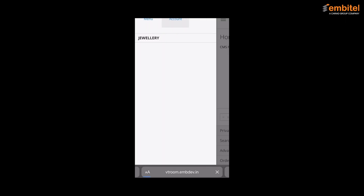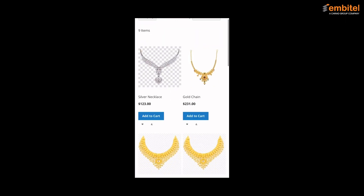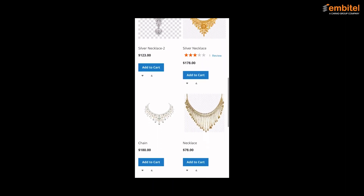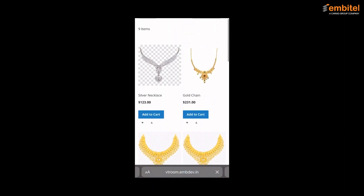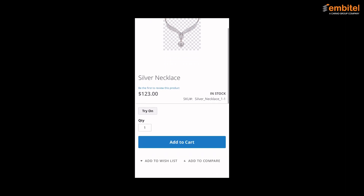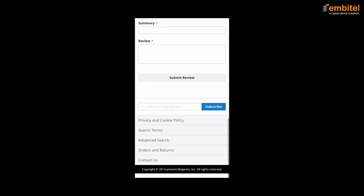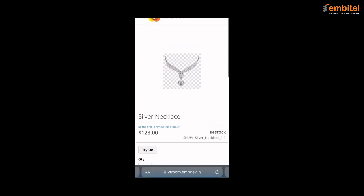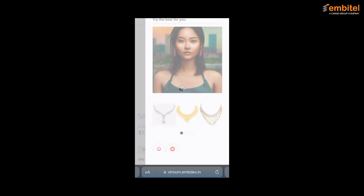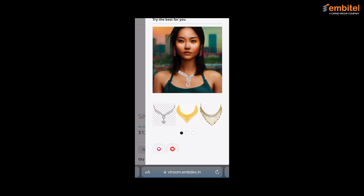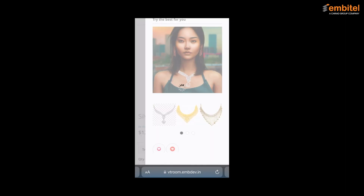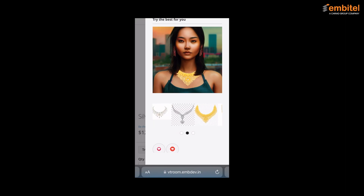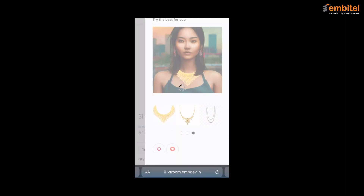We are currently on the home page of the website and now we will be moving to the PLP. Here on the PLP you can view the various products available, and to move on to the PDP of a particular product all you have to do is click on it. Now that you are on the PDP, you can view the various options available and the various fields. You can click on the option 'try on' to virtually try the product on oneself. Here we are presented with a demo model on whom we can try the products. If you want to see how another product looks, you can simply scroll through the product slider and click on it.